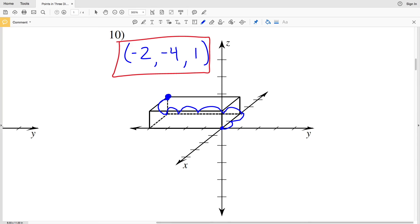I'll go ahead and stop this video here. Continue on to the next video where we will plot each point in numbers 11 through 16. Before continuing on, don't forget to like, subscribe, and share.